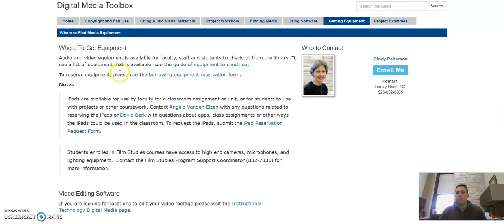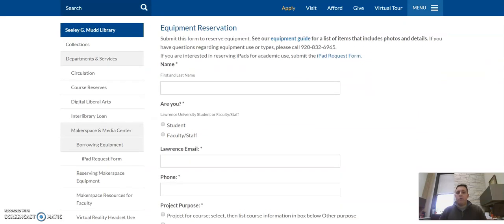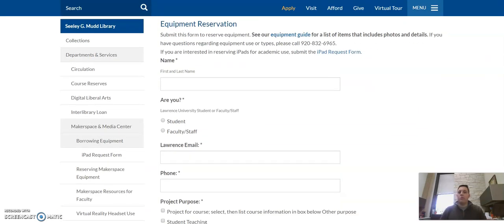In addition, you can find on this guide the borrowing equipment reservation form. We ask that you fill out this reservation form when you want to borrow any of the equipment that you find on that list. It helps us make a reservation and make sure that everyone is getting access to these materials.